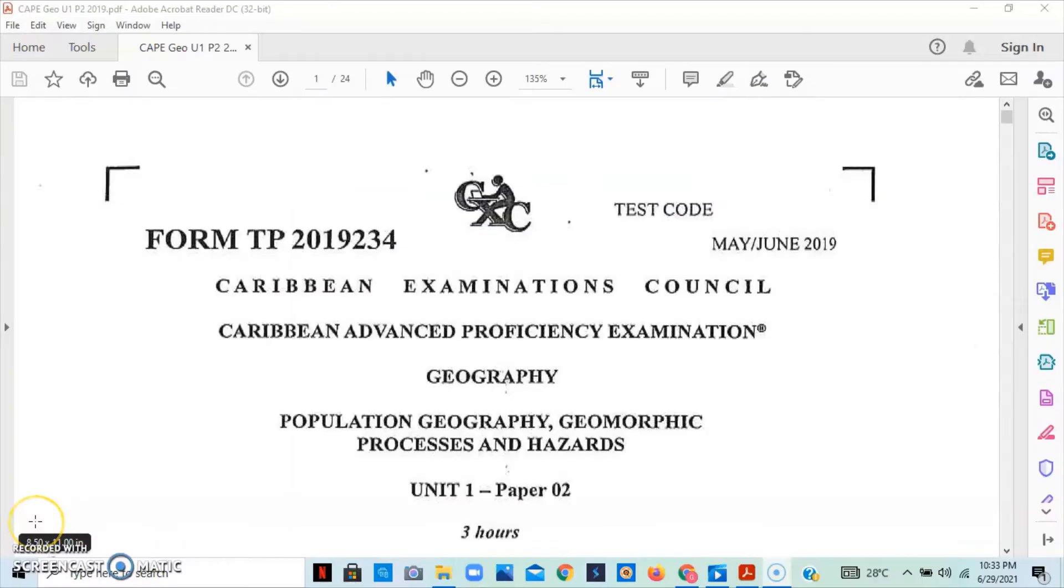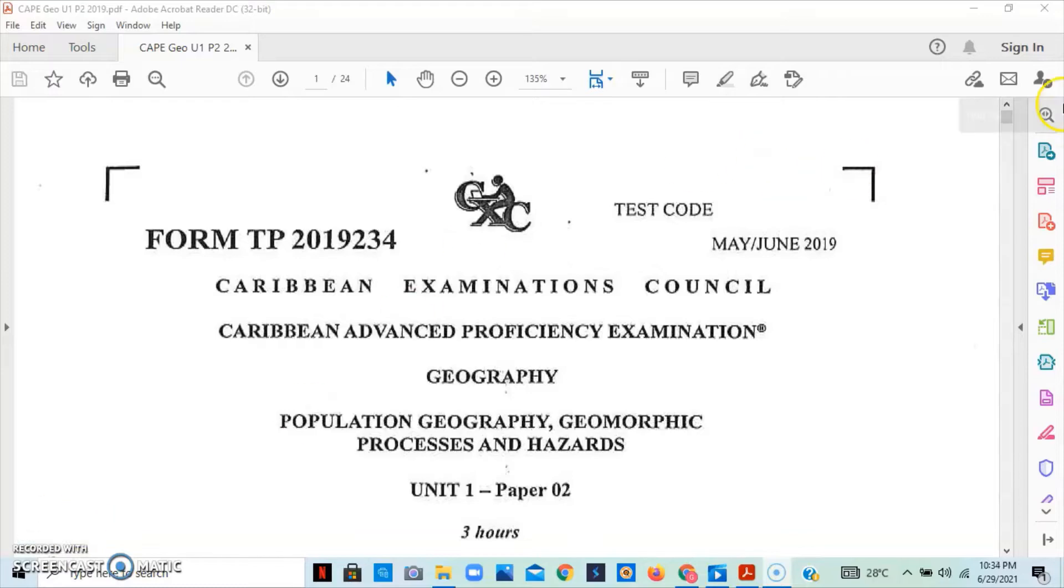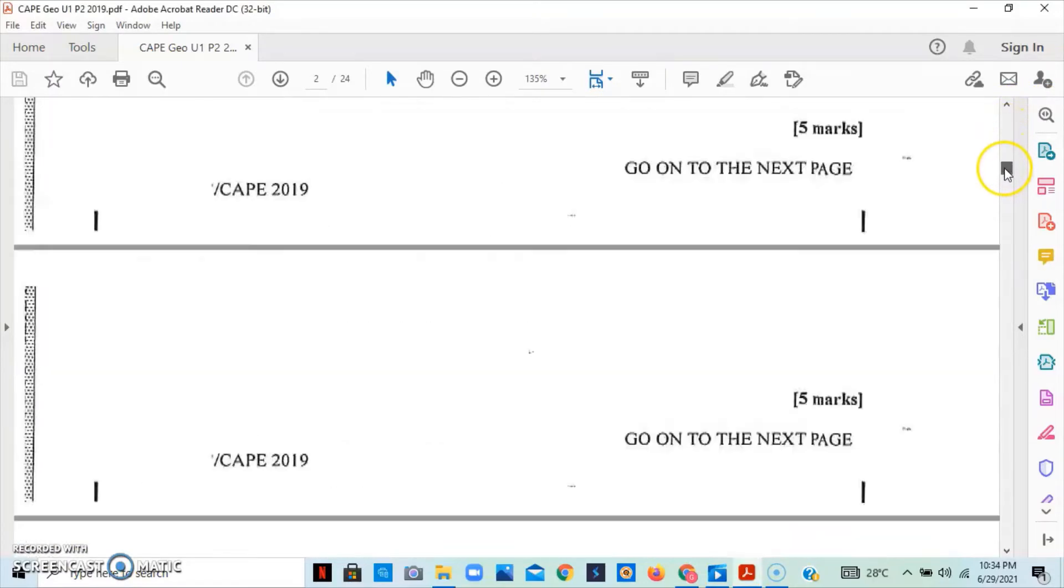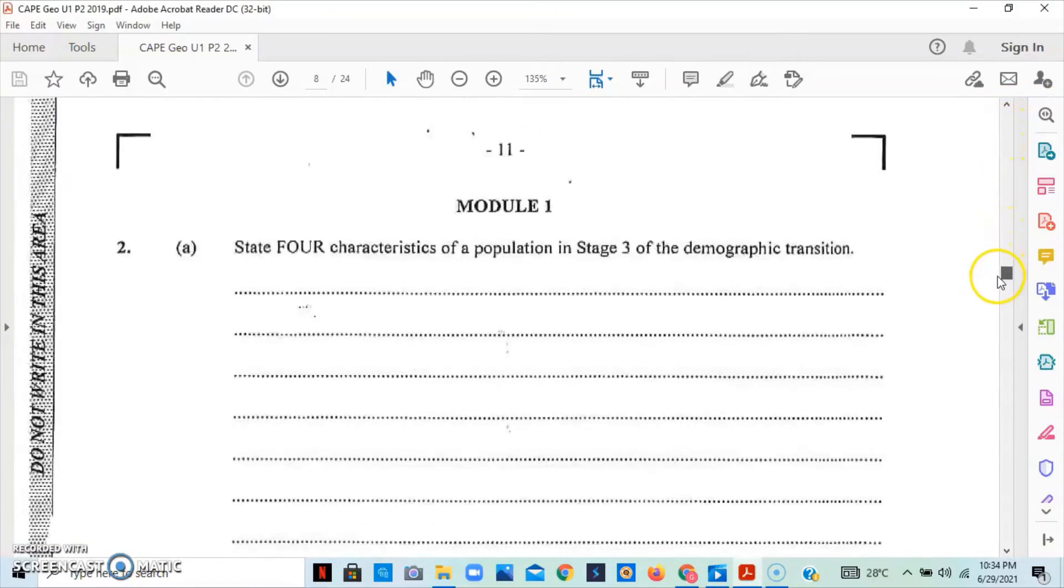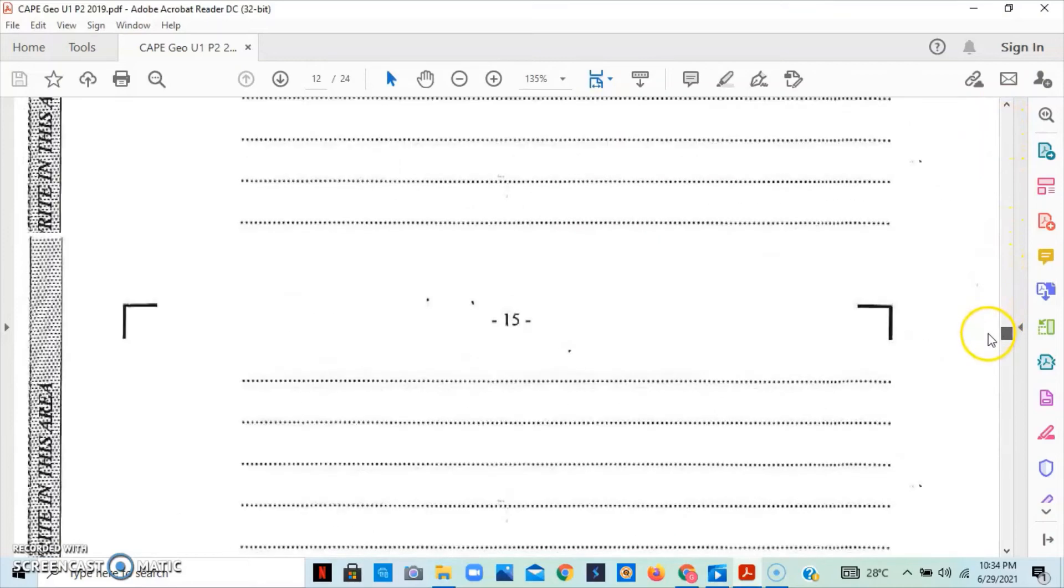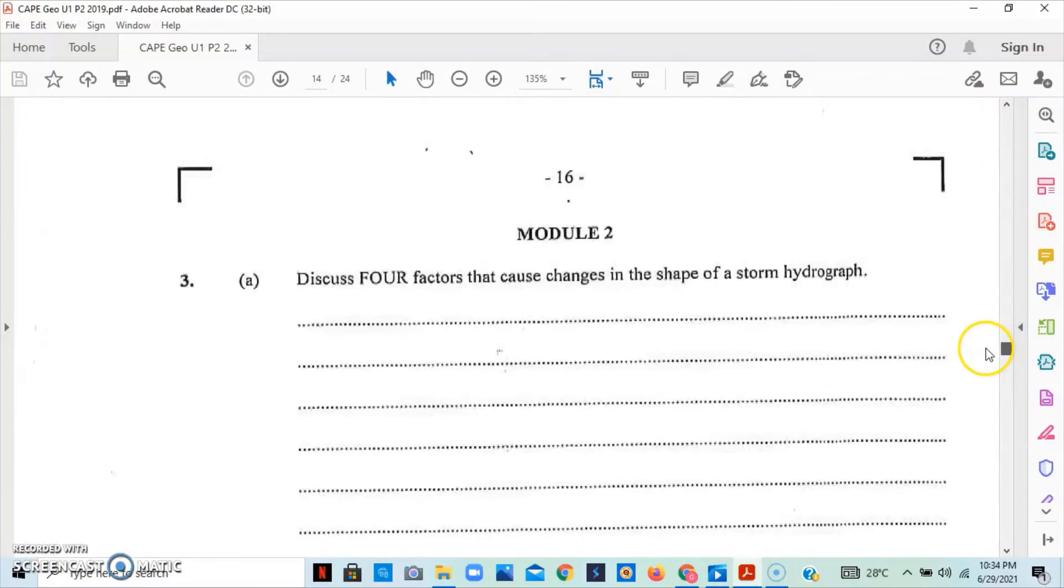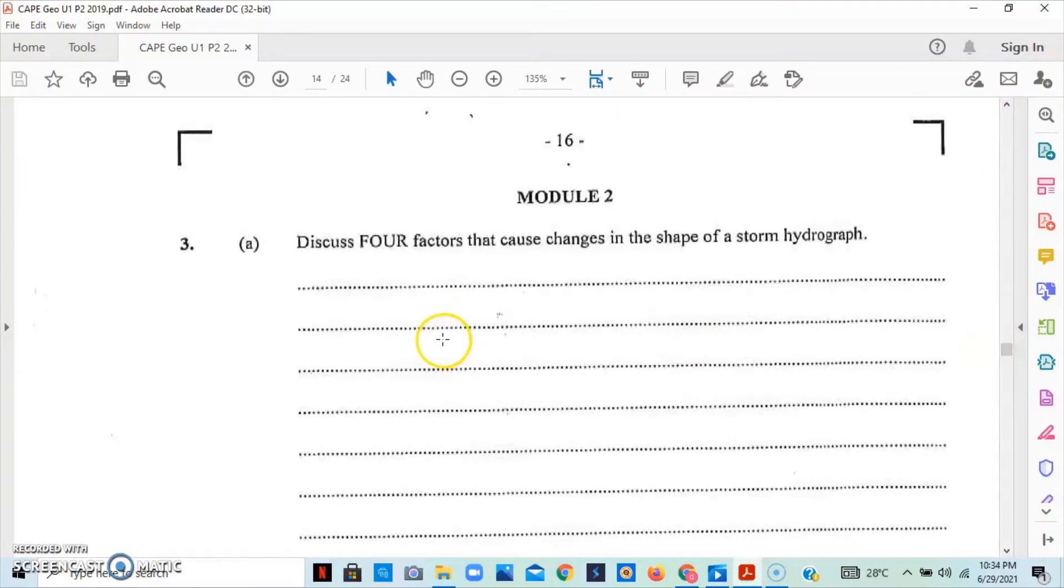Welcome back to Geography World's channel. For this video, we'll be looking at the 2019 May-June Cape Geography Unit 1 paper 2. For this video, we will be looking at question number 3. And question number 3 looks at module 2.